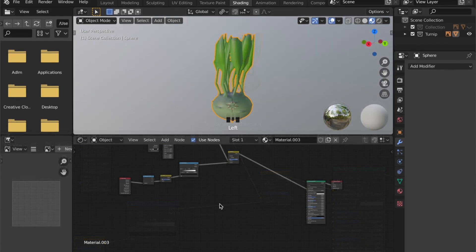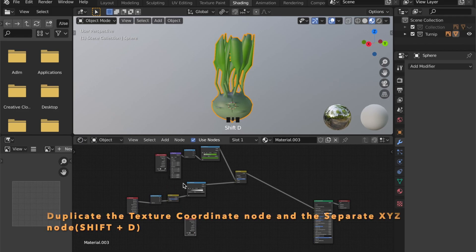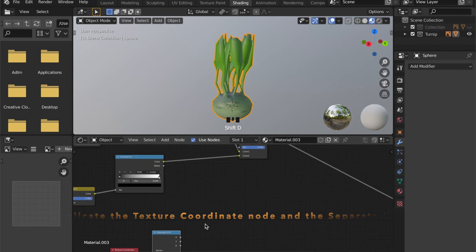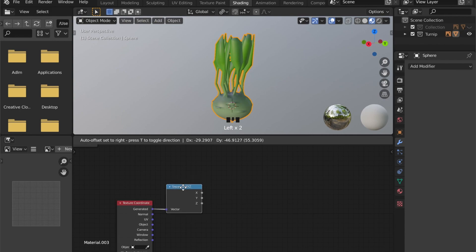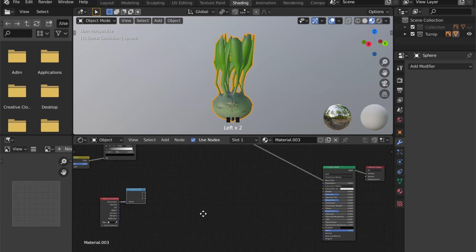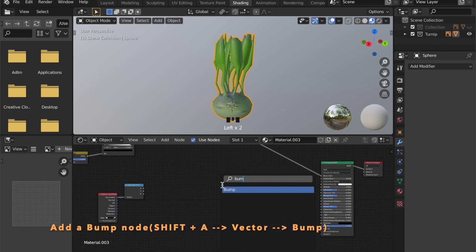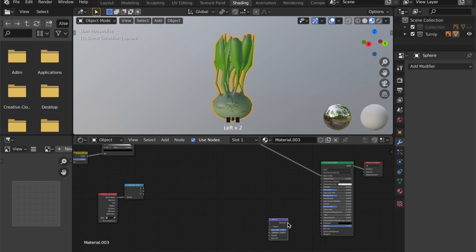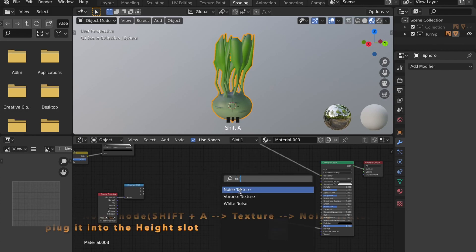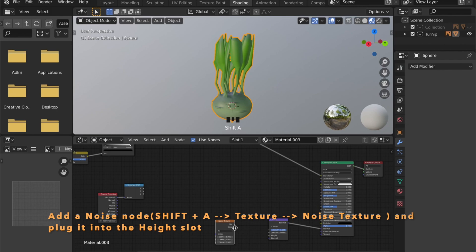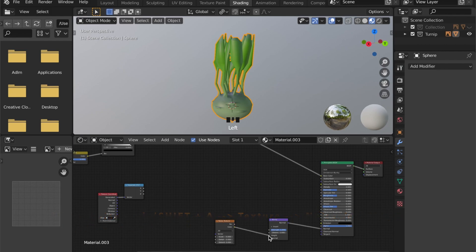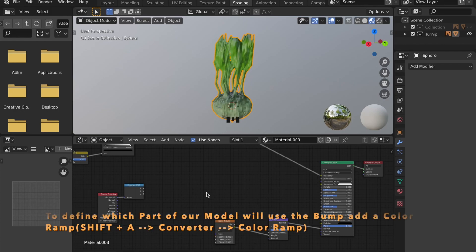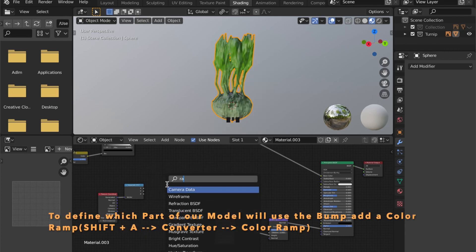So the turnip itself will be smooth, but I want the leaves to have a little more bump. Let's duplicate our texture coordinate and our separate XYZ node by pressing Shift-D. Add a bump node and plug it into the normal slot, and a noise texture. Plug this into the height of your bump map. Now the bump will be evenly distributed all over your model, but we want this distribution just on the leaves.